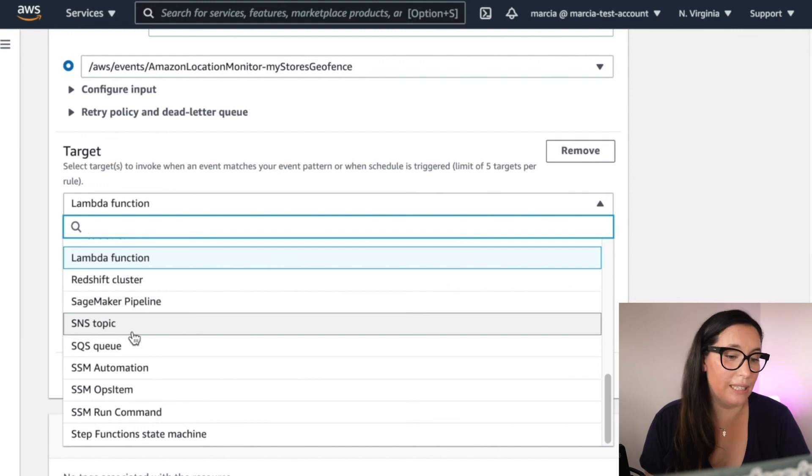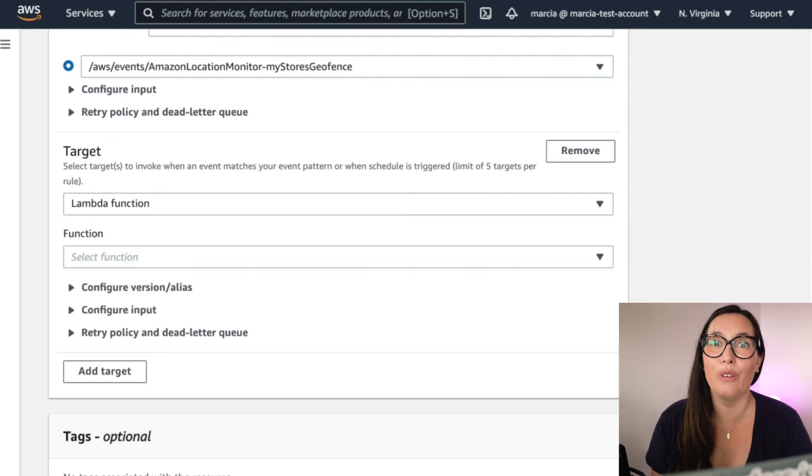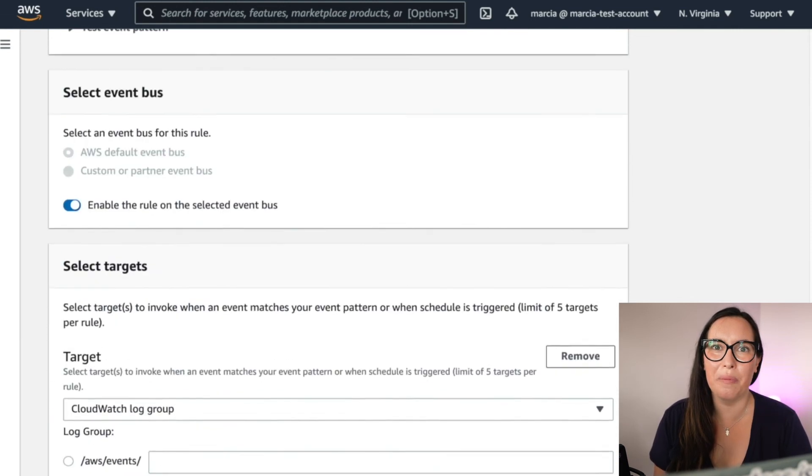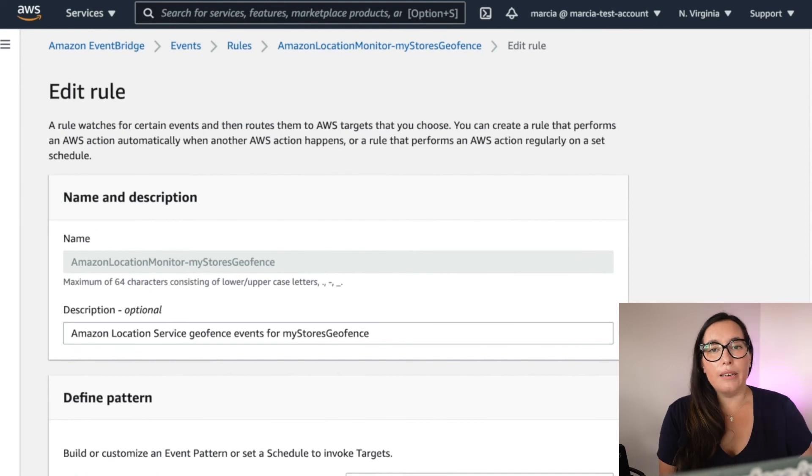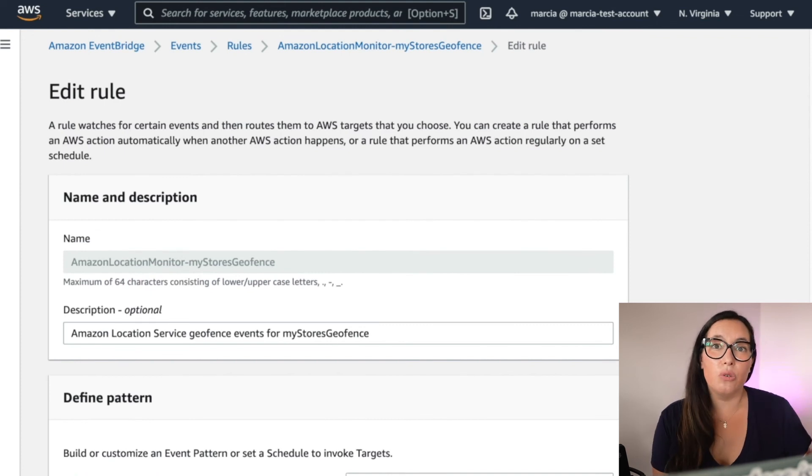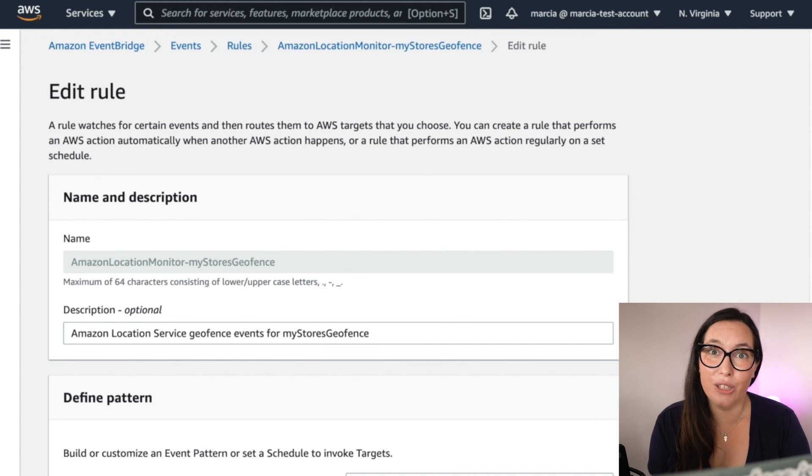And basically, you have all those options. So feel free to experiment and basically with Lambda you can do anything. But by editing these rules and adding more targets, you can add a lot of complexity to your application. So that's it for me today. I hope you enjoyed this series.